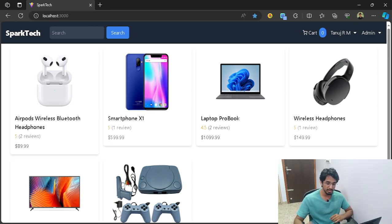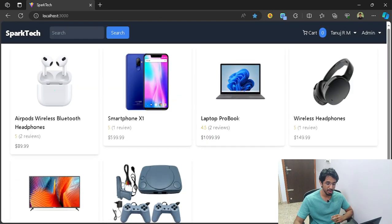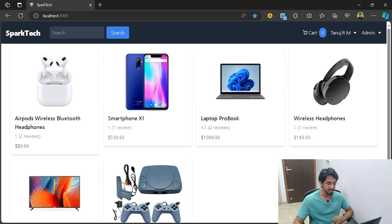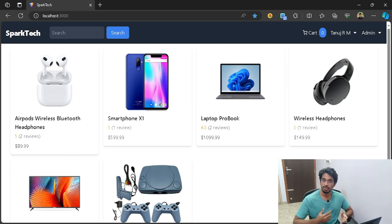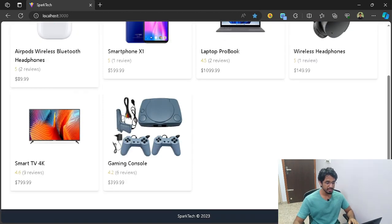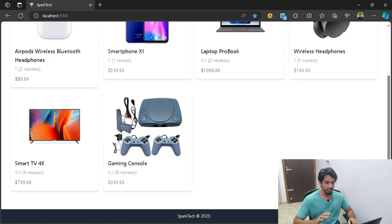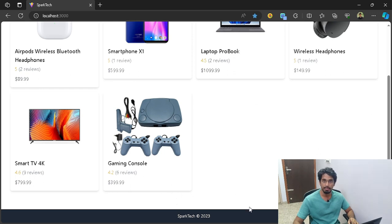This is the UI of the project. I know it's not the best, but just for learning purposes I haven't focused much on the UI. Of course, you can go ahead and design it on your own. So right now we have six products, and once we have more products, we have also implemented pagination so that we can navigate through different pages.